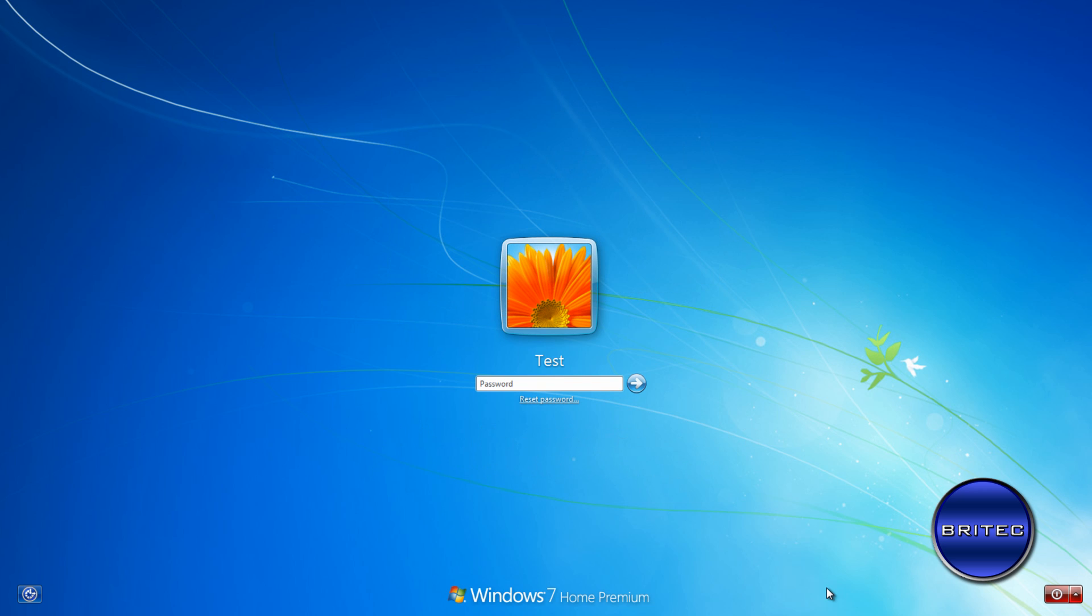Now Ultimate Boot CD for Windows has been around a long time and was really geared up for Windows XP, but it does still function pretty well in Windows 7. It was built for PC technicians, but you can still use it if you're a home user as long as you're comfortable with that type of software.